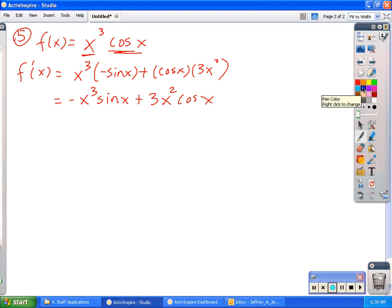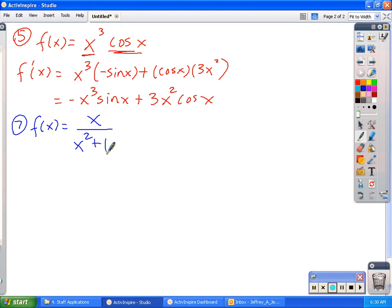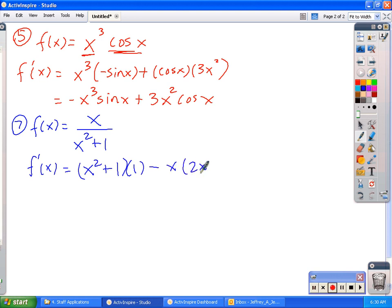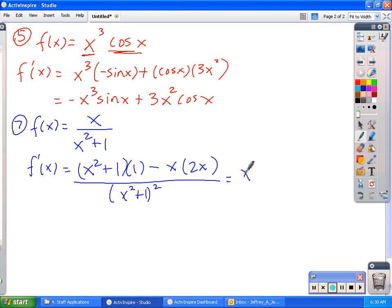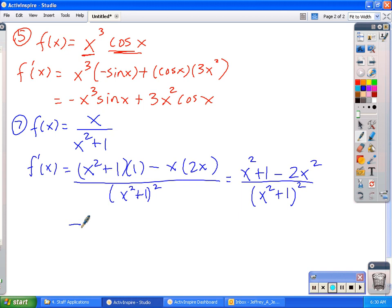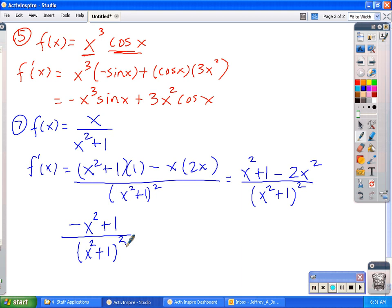That brings us to number 7, which is a quotient rule problem. We have f of x equal to x over x squared plus 1. Remember the quotient rule: down, d-up, minus up, d-down, over down-down. Cleaning that up gives me x squared plus 1 minus 2x squared, over x squared plus 1 quantity squared. Combining like terms gives me negative x squared plus 1, over x squared plus 1 quantity squared. Although the numerator and denominator look similar, there's no way we can make them the same or reduce anything out of this problem.